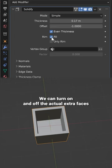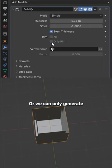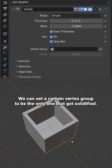We can turn on and off the actual extra faces that it generates around the rim of the object, or we can only generate the rim and no extra other faces on the inside.